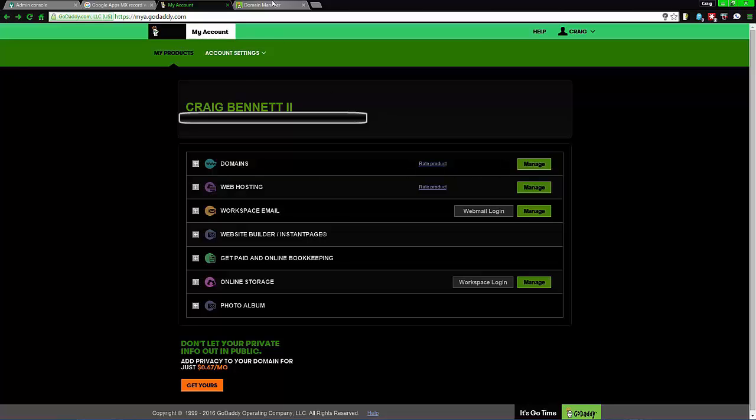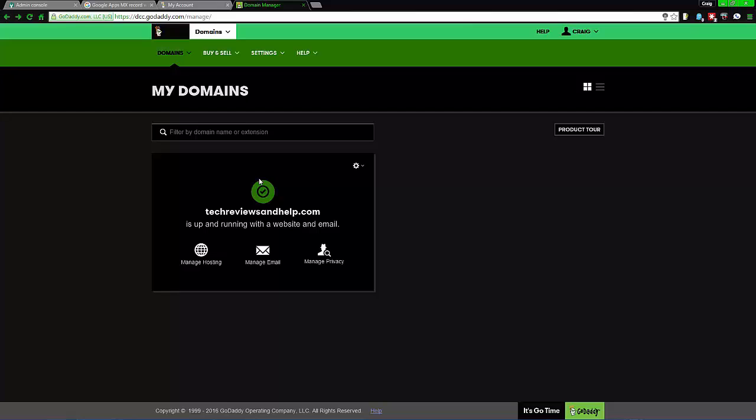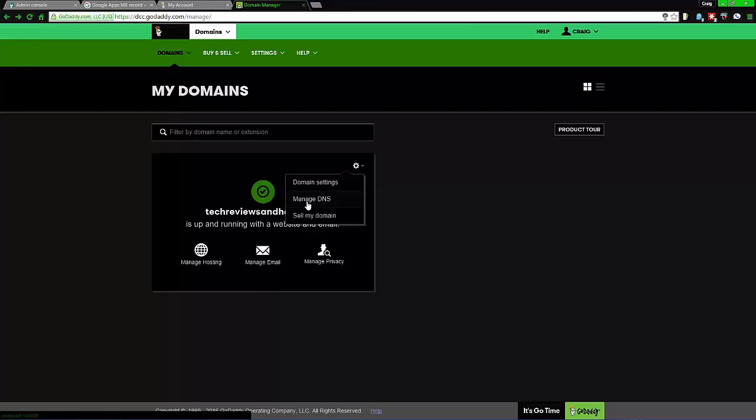Go down to the domain and click Manage. This is the new interface. The old interface had DNS go to Manage DNS. For this one, go to the settings wheel and then go to Manage DNS.